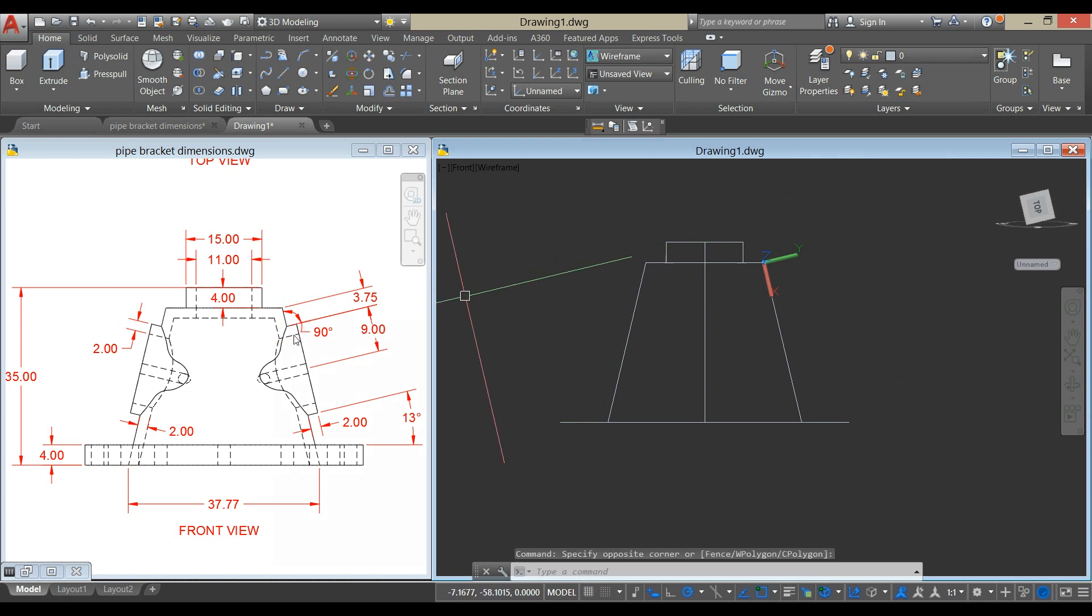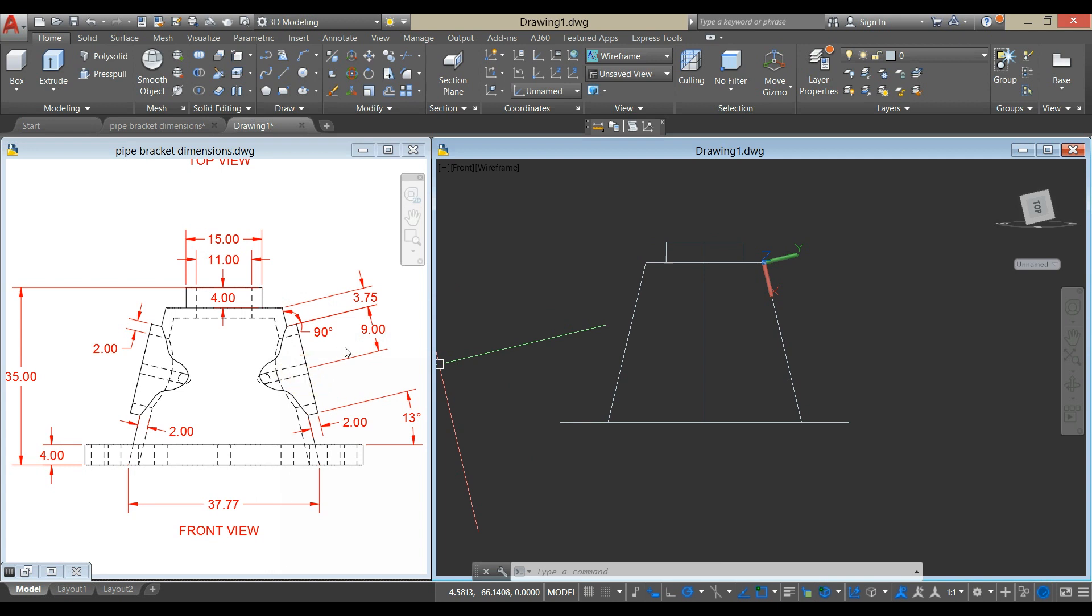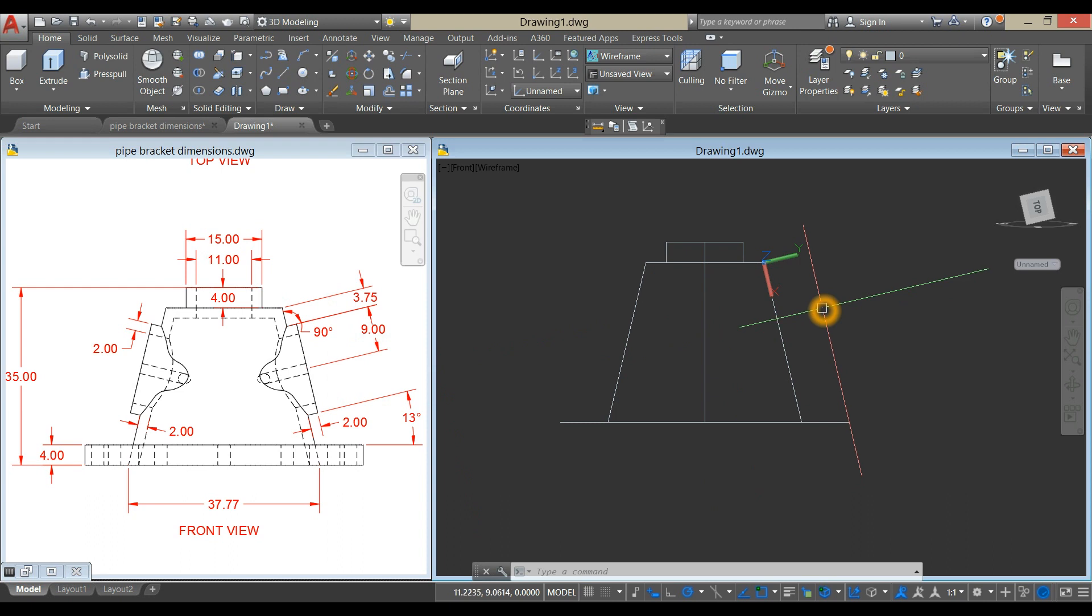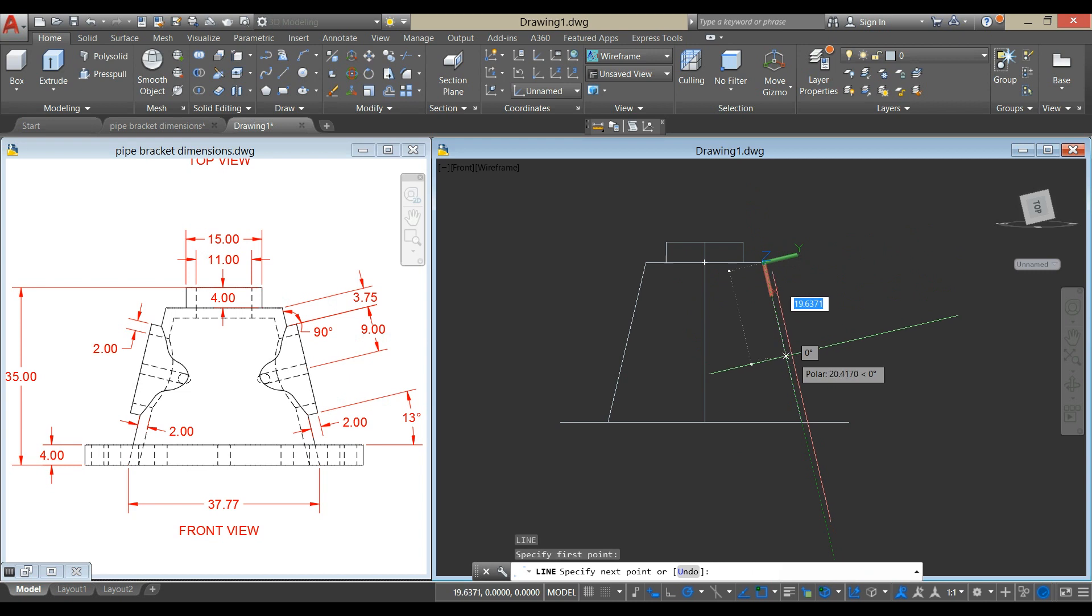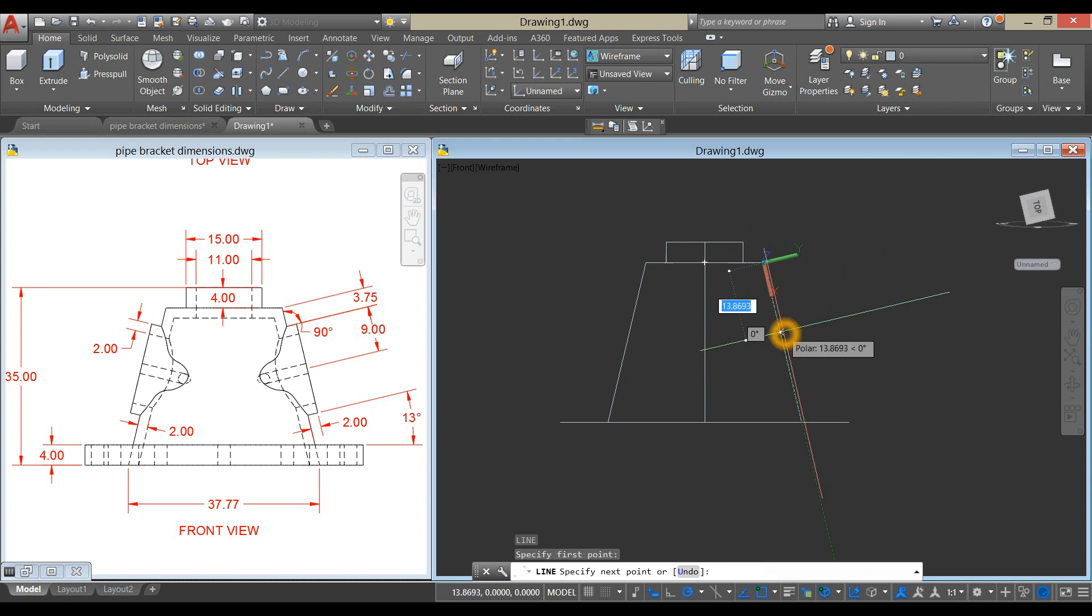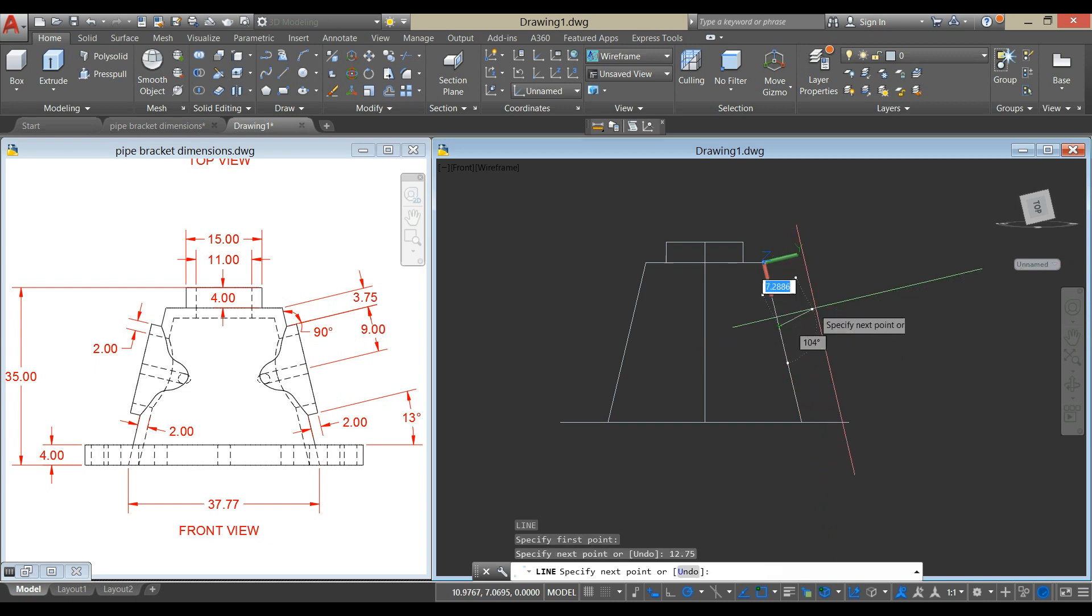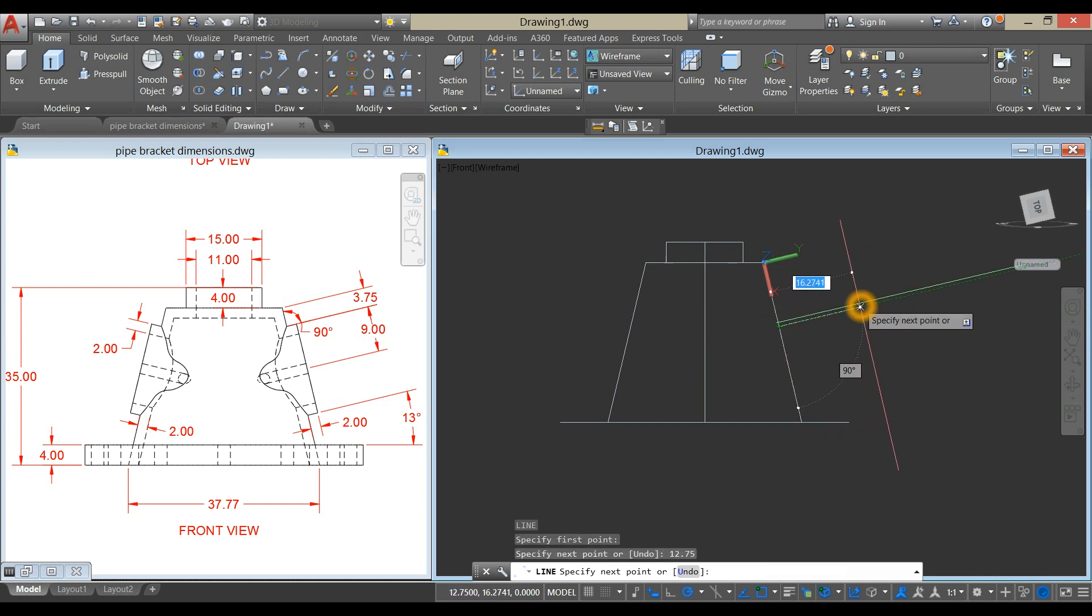I'm going to draw a guide or a line from the endpoint here up to this point, the center of this circle, which is 3.75 plus 9, so the total is 12.75. Type L for Line Command from Quadrant, bring it down along the X-axis, and enter 12.75. Turn your crosshair or cursor to the right along the Y-axis for 2 units.